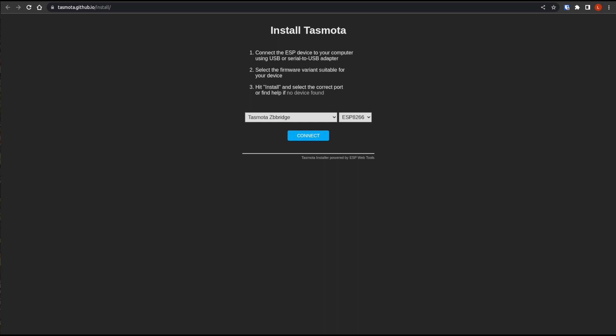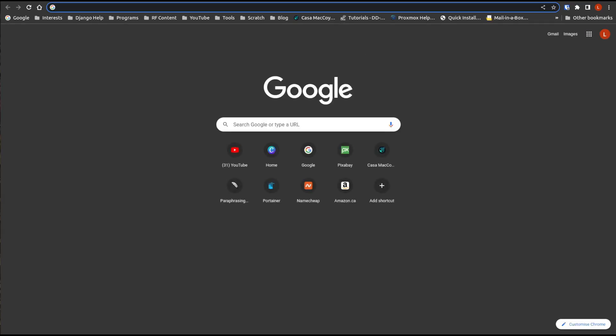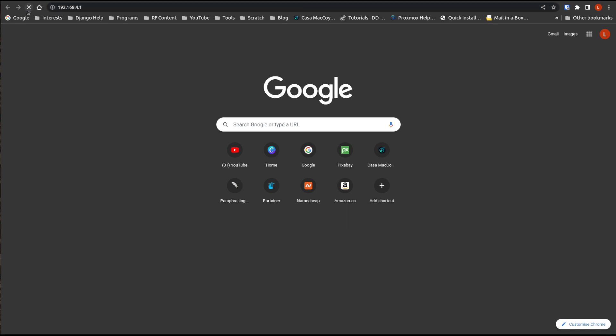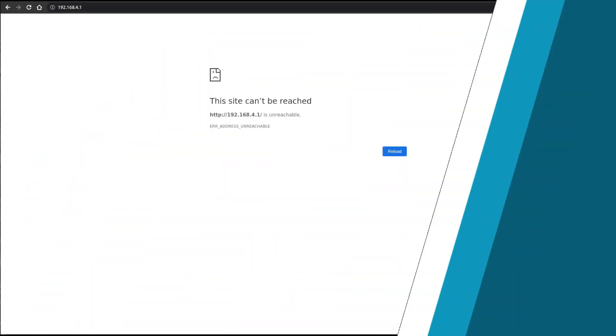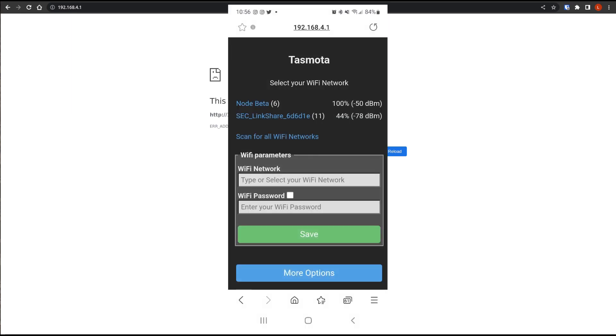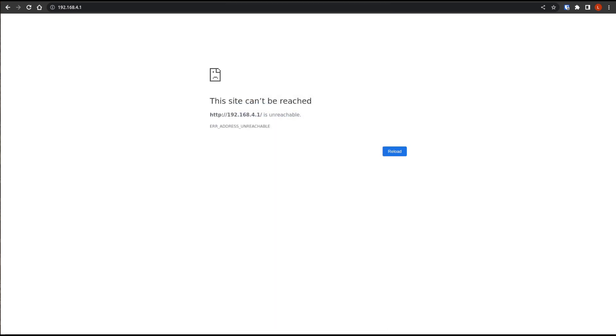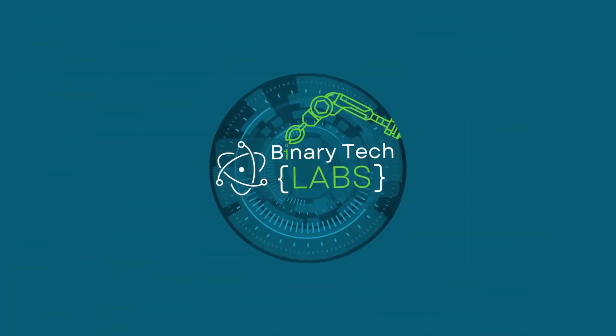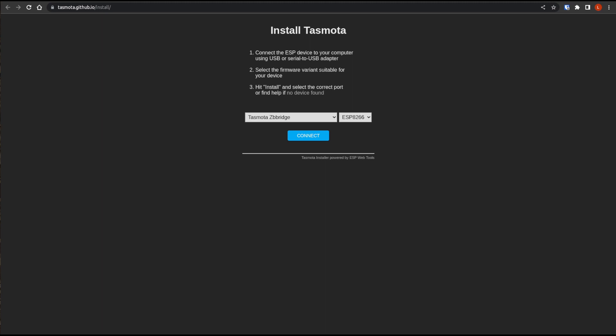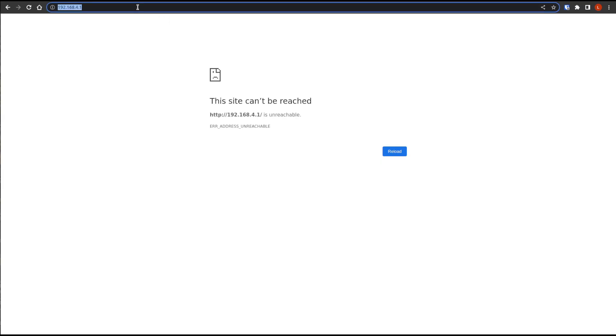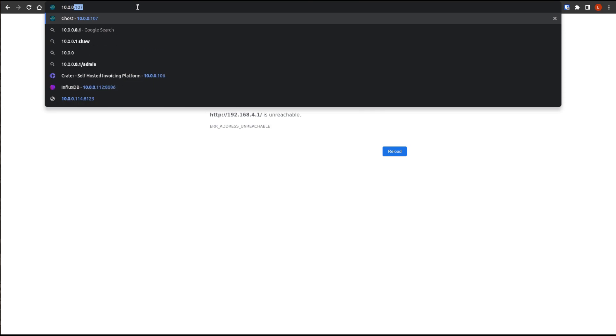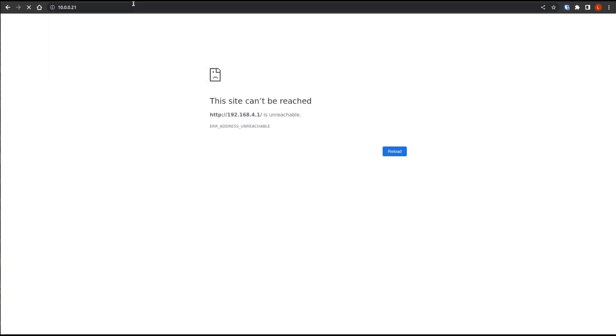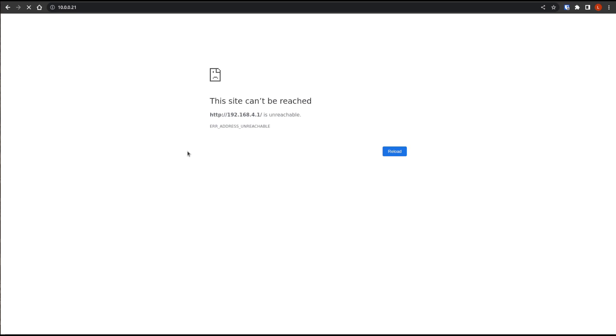All right, so it has connected. And as I said, I'm sorry, for whatever reason, it won't let me connect with my computer. But I am able to get to it on my phone. So I'm just going to connect to it with my phone. And then once that is done, I will bring the video right back. Okay, so staying connected to the Wi-Fi on the phone, it redirects me to this IP address, which is the newly installed Tasmota Zigbee bridge. So here we are.